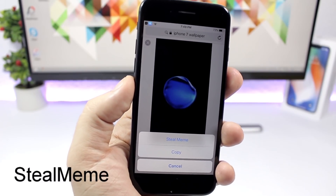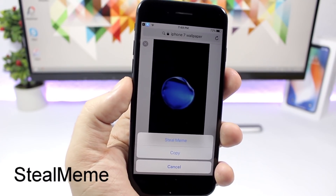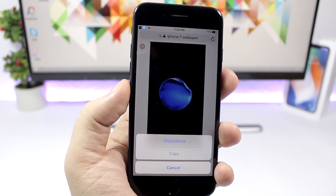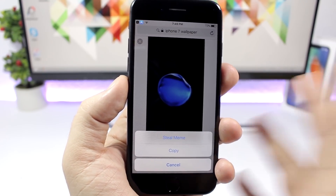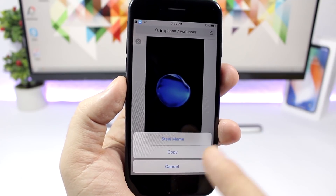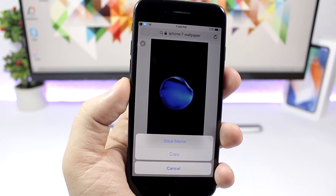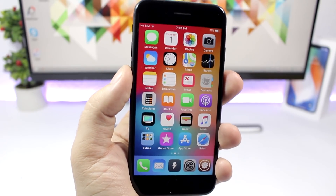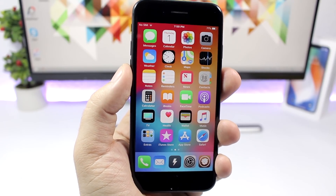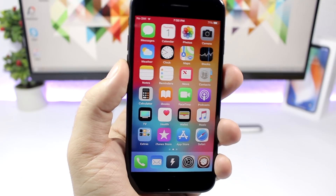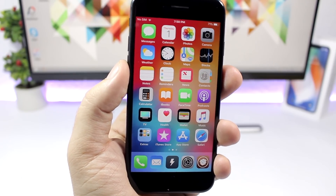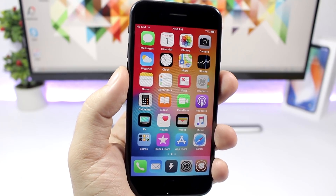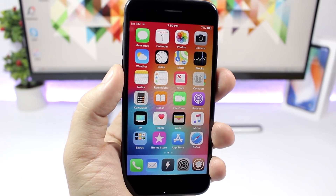Steal Meme is a fun tweak that will change the save image text to steal meme. It's basically just a fun tweak, nothing that useful, but when you want to save an image anywhere on your device it will show you steal meme instead of save image. That's it for this video guys. I hope you enjoyed the tweaks. I will be releasing more videos once I find more tweaks compatible with iOS 11. Go ahead and subscribe to not miss those videos and I will see you guys on the next one.